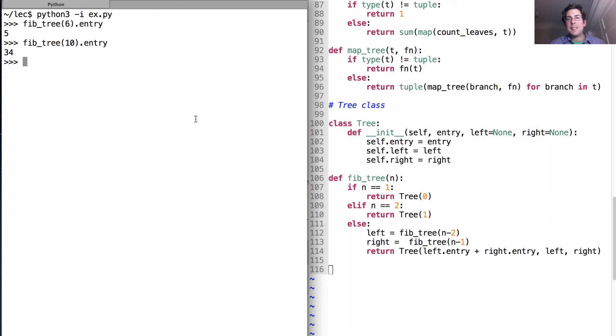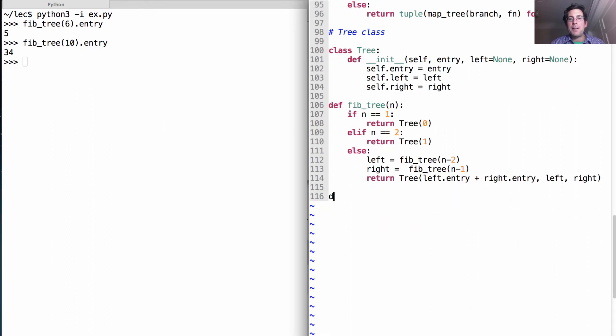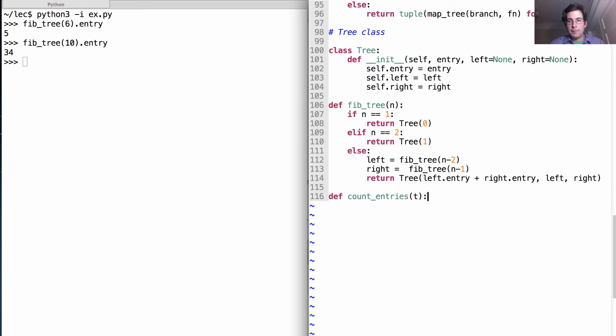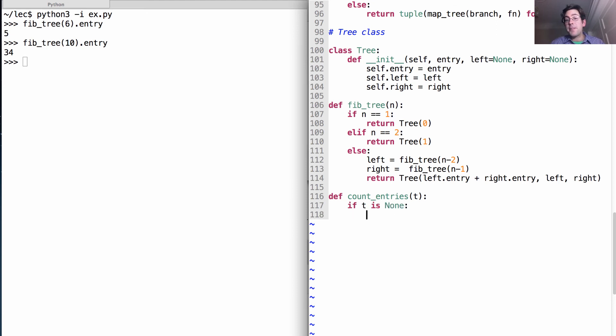Okay, let's do some tree processing. What if we want to know how many entries there are in a tree? Well, if we've reached a branch that's empty, then there are no elements.